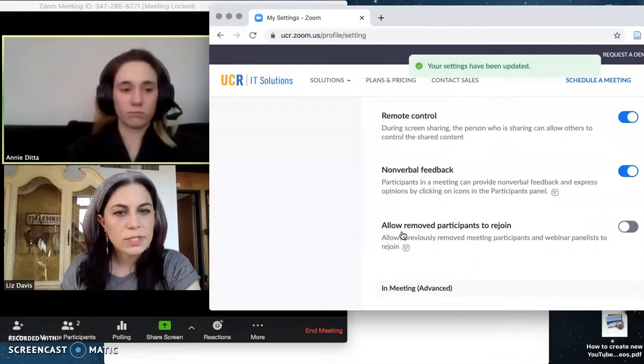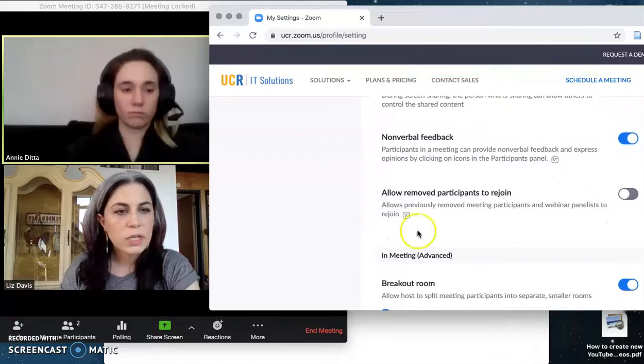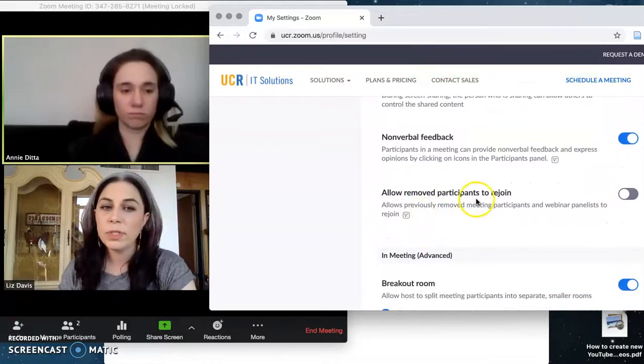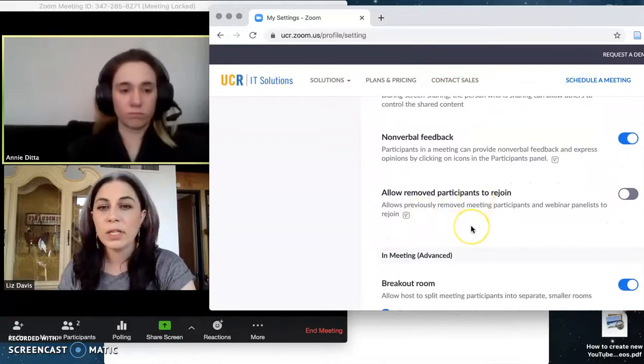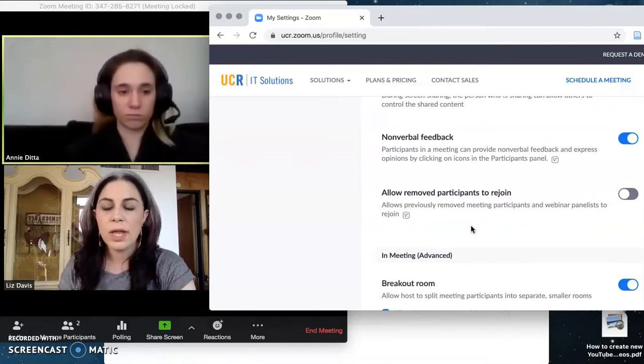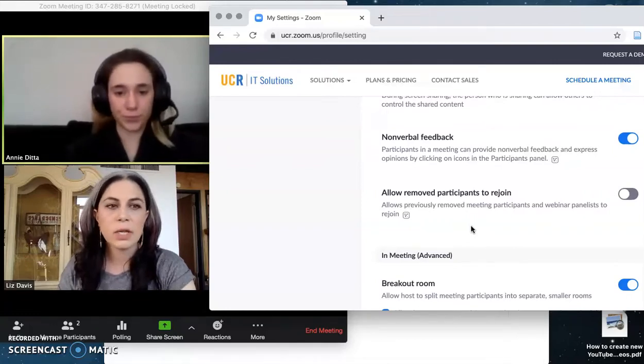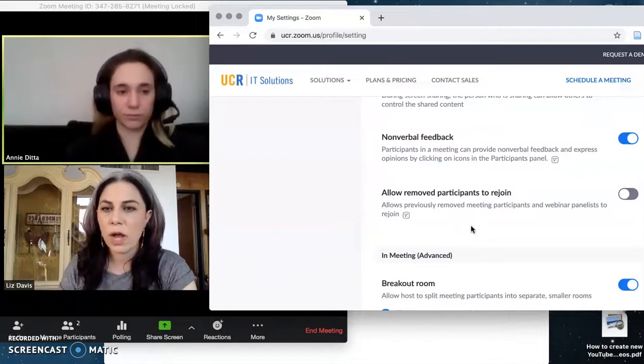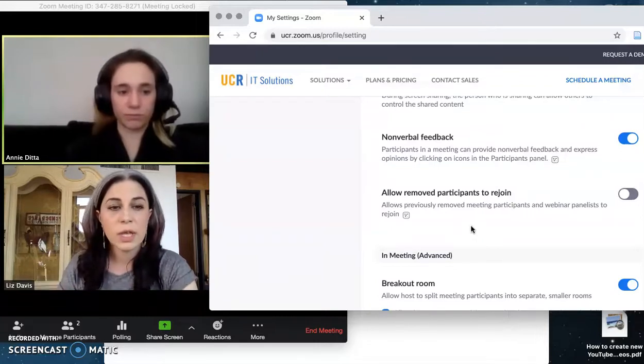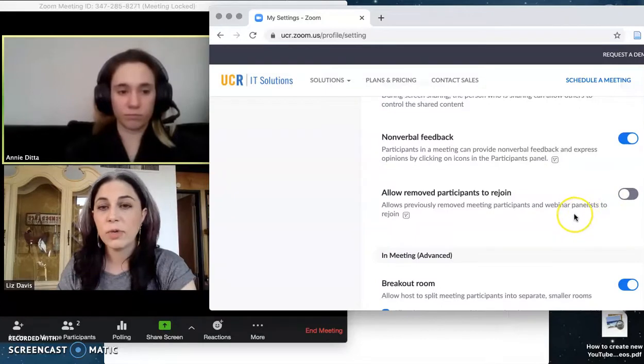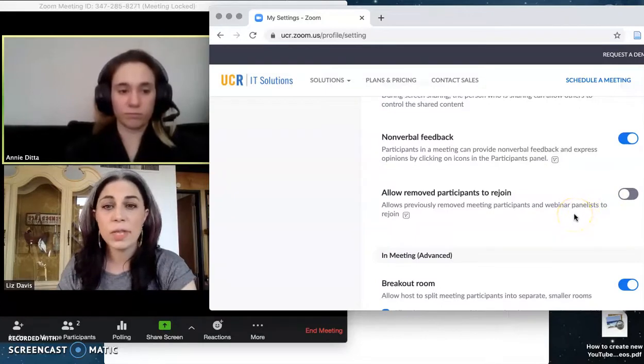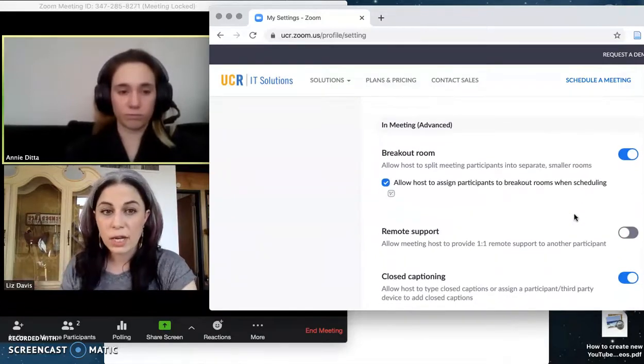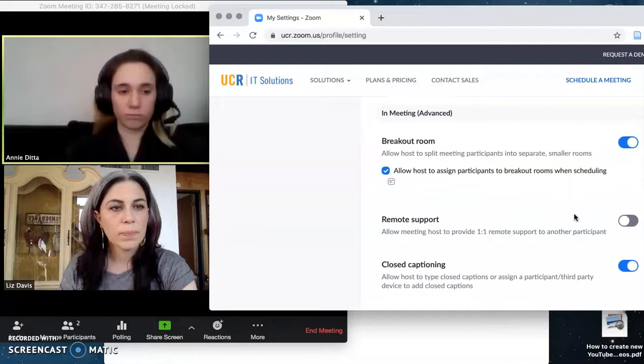I could allow removed people to rejoin. I'm not going to do that. If I'm removing someone from my class, it's because we've had a real issue and they need to come back on another day or they need to have a discussion with me offline or in office hours if they're a student in my class. But I'm not going to enable that. So if I kick somebody out, they're out. And I'm going to lock my meeting so that they cannot come back in.